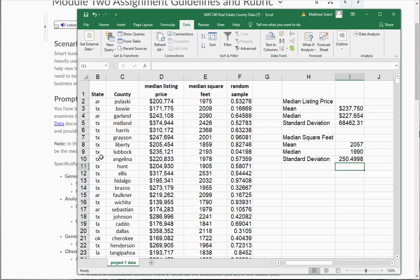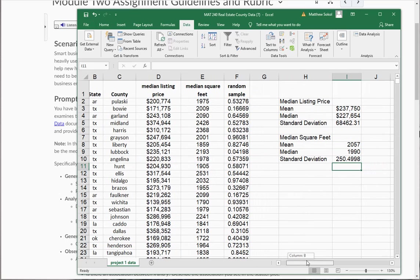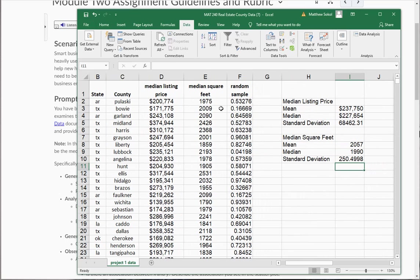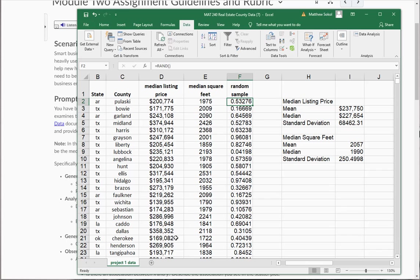So right now what we have here is we have a random sample. Specifically I chose the west-south-central region, so hopefully everyone in the class will choose a different region. And then I used the equals rand function to generate a random number between 0 and 1. Then I sorted the column from lowest to highest to get a random sample of 30, and then I computed the median listing price. Using the median listing price, I computed the mean, median, and standard deviation of this random sample, and I did the same thing for median square feet. I got the mean of that, median, and the standard deviation.